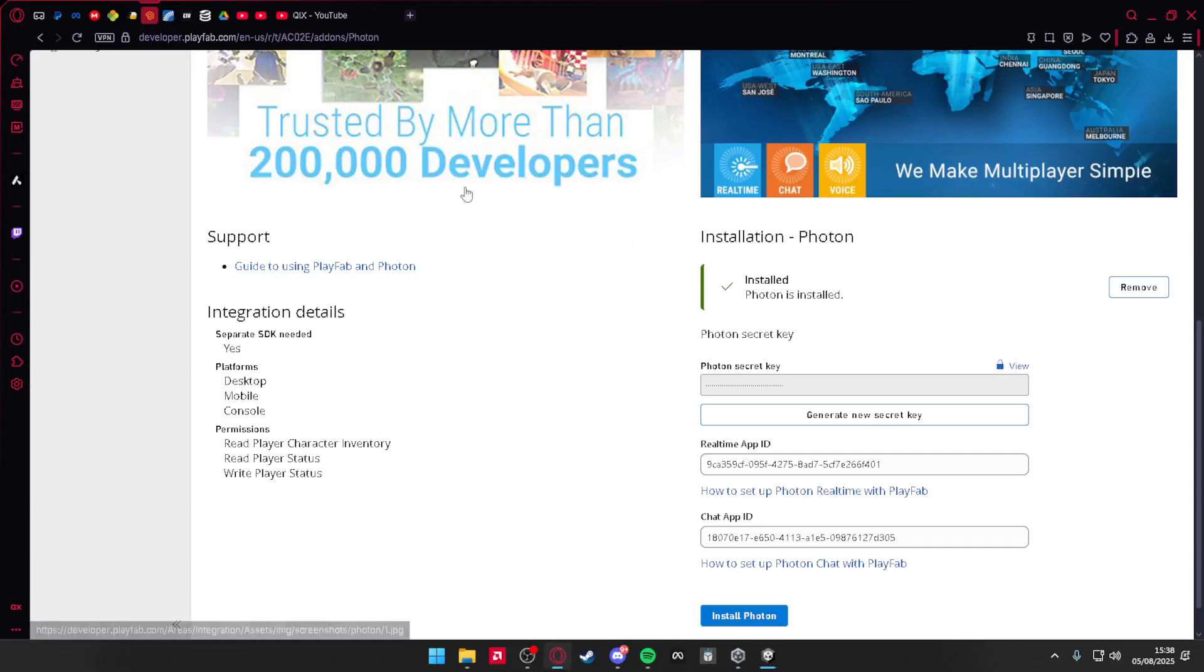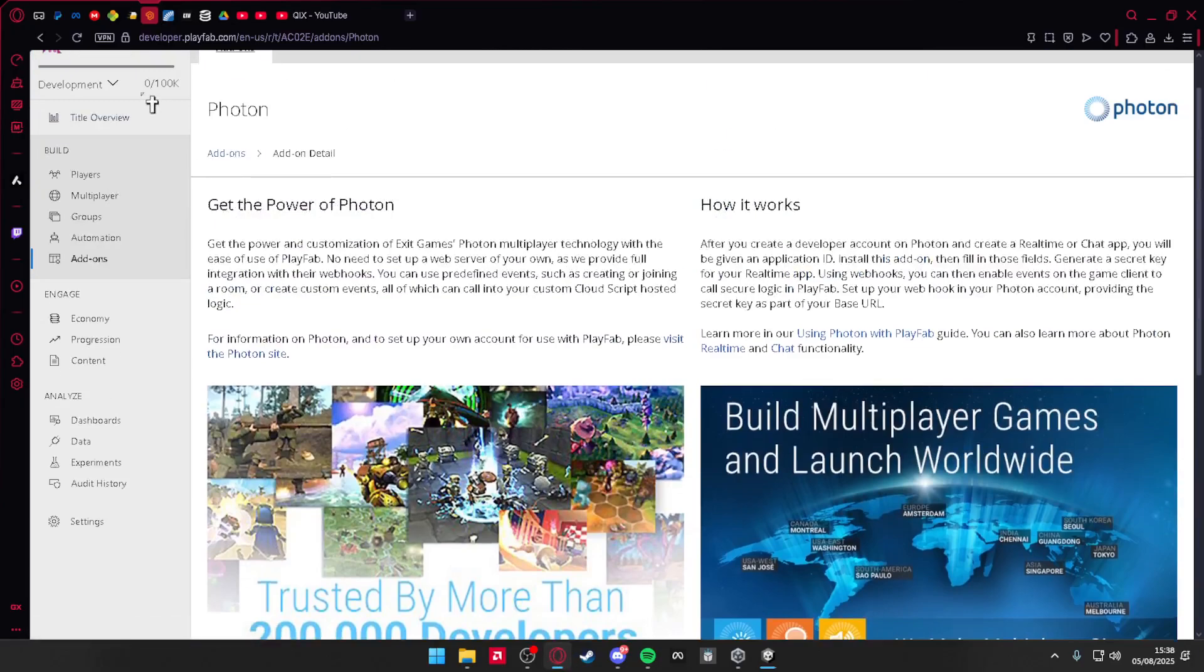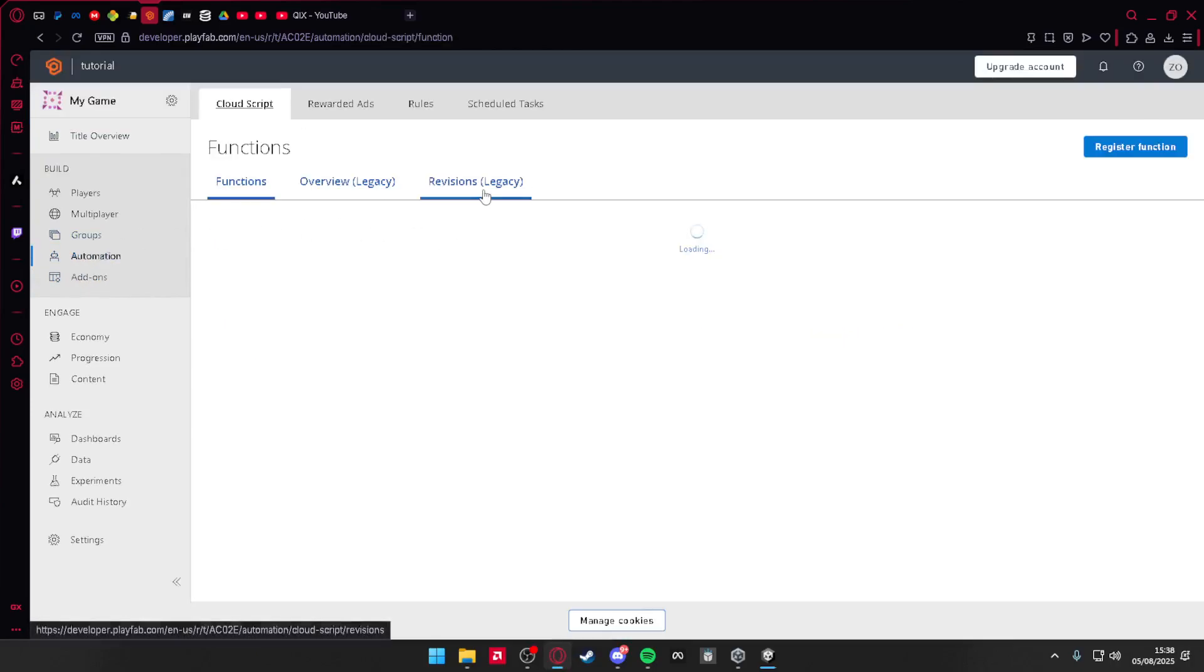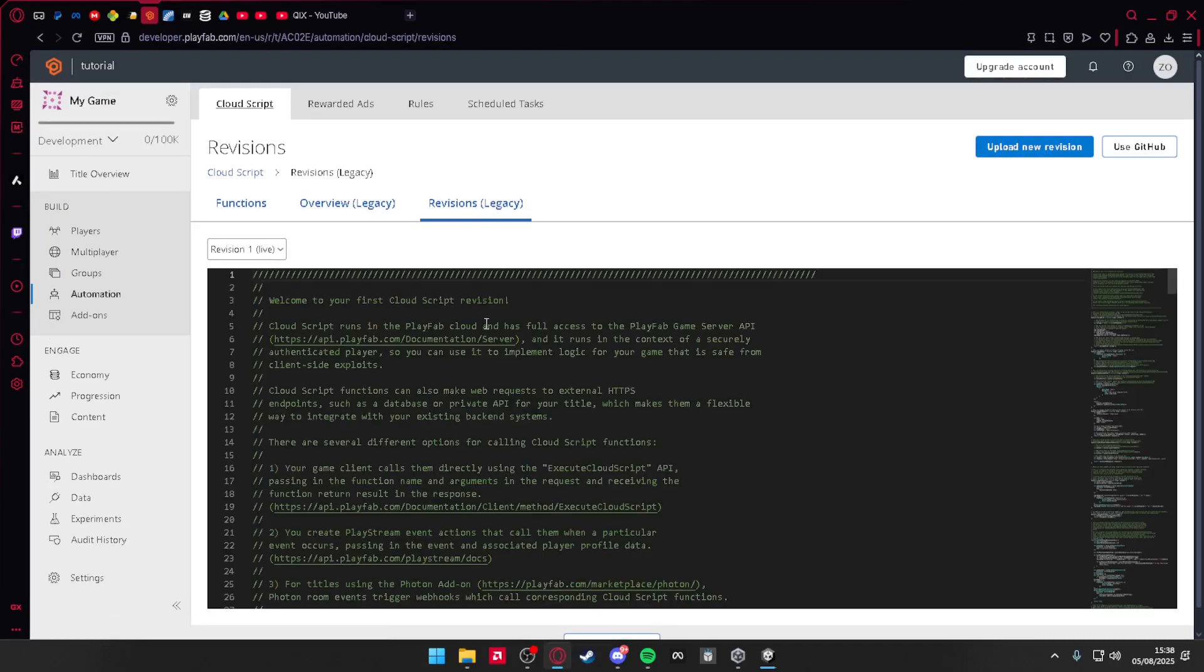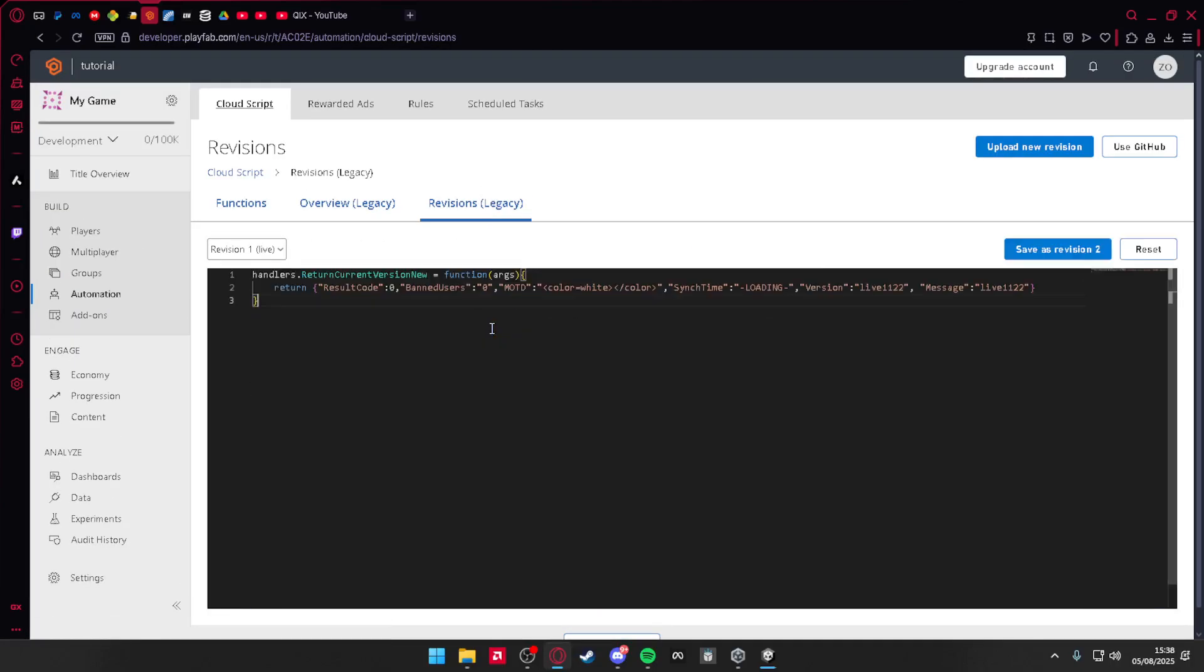Right now, go to your Playfab, go to automation, revision legacy, press Ctrl+A, Ctrl+V, call that normal revision.